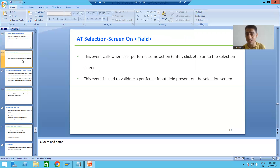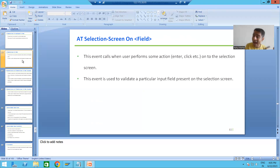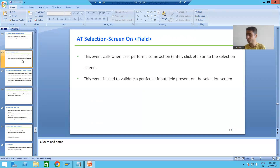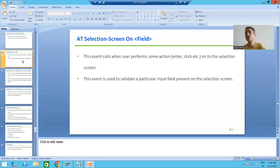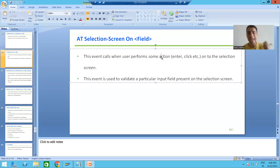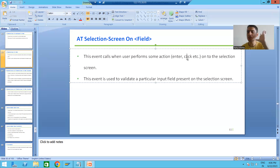Now we will move on to our next event: AT SELECTION SCREEN ON FIELD, where we are specifying a specific field. Previously we covered the event AT SELECTION SCREEN, and now we have AT SELECTION SCREEN ON FIELD. This particular event requires action from our end — it will not trigger automatically. This event will trigger when we perform some action on the selection screen, such as pressing Enter or clicking.